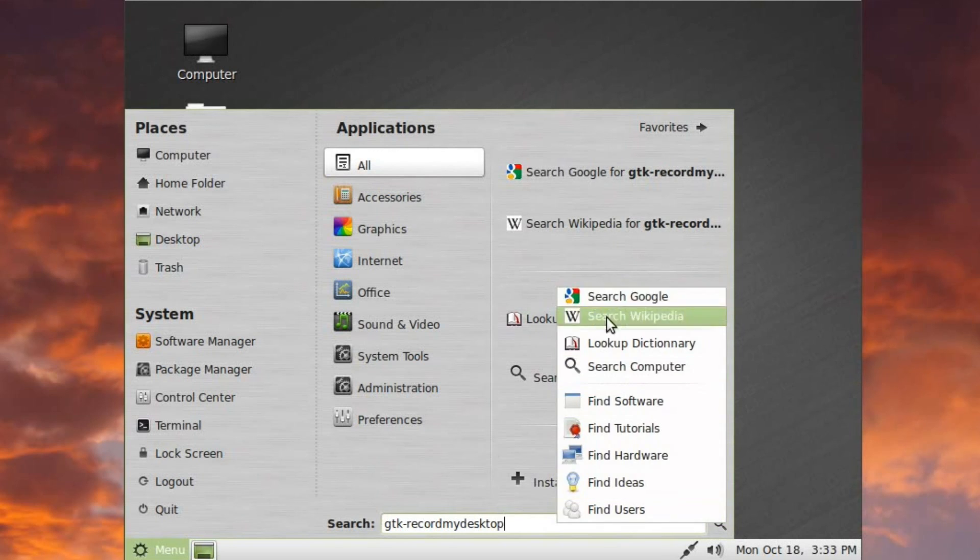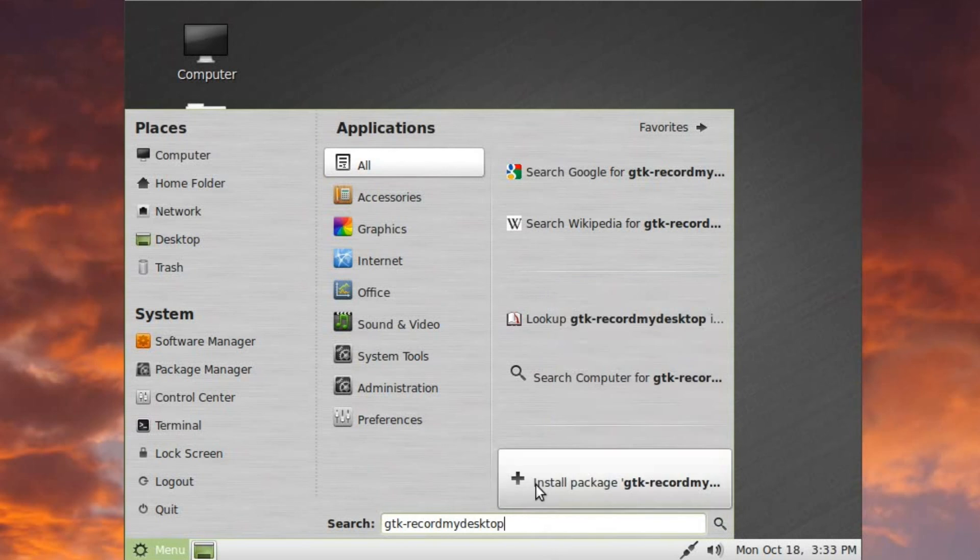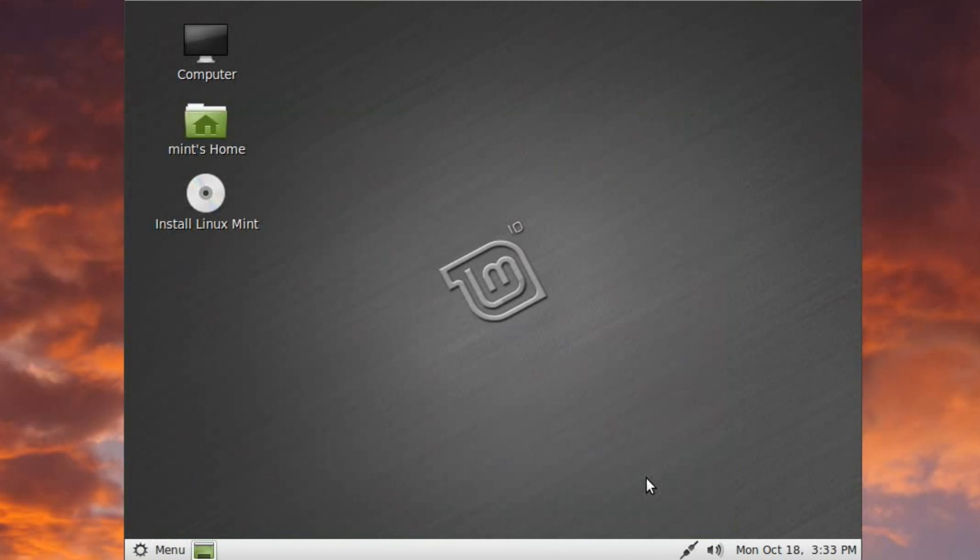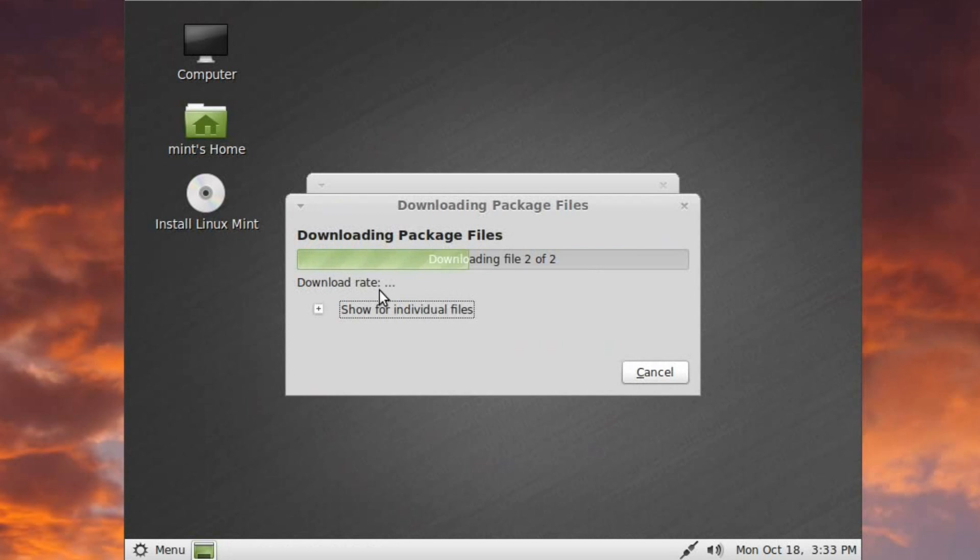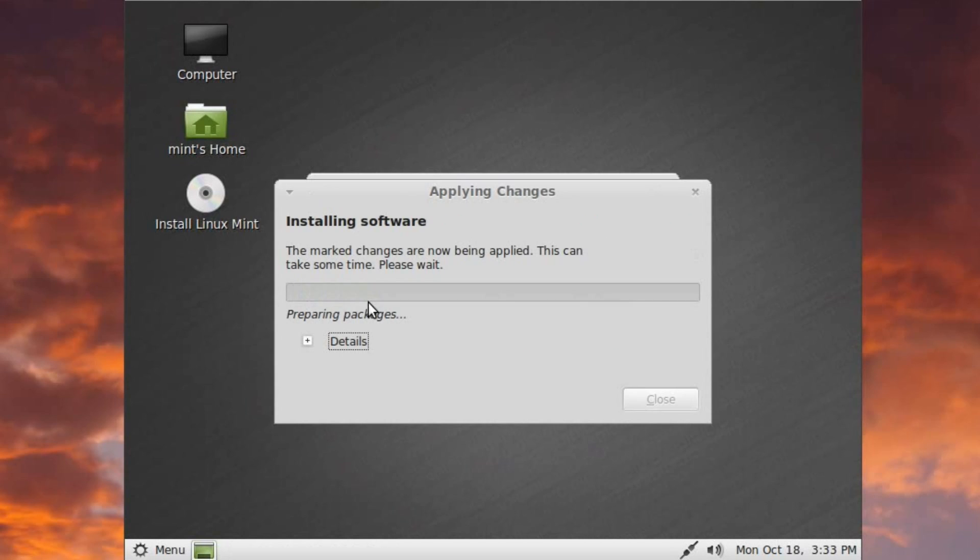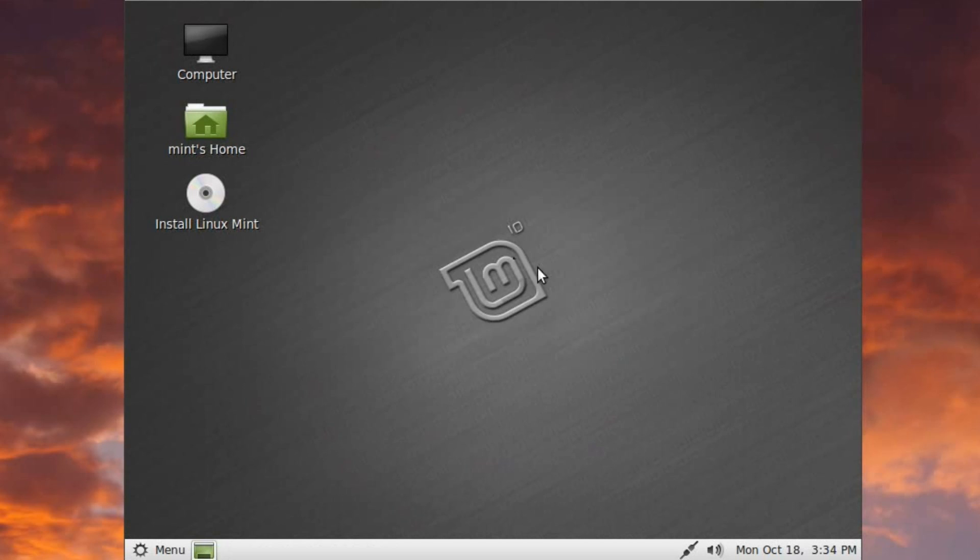In addition, you'll see here, this is the extra part, the search engines. You can search Google, all of these different things. Very cool. But let's just go ahead and install record my desktop. There we go. We're installing it. All right, and very quickly, very easily, that has been installed and applied.